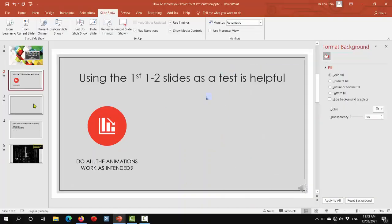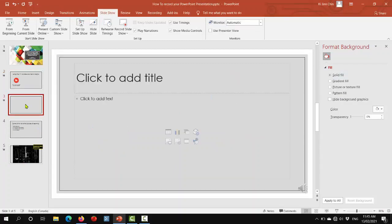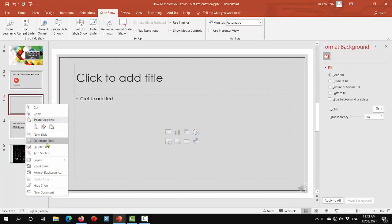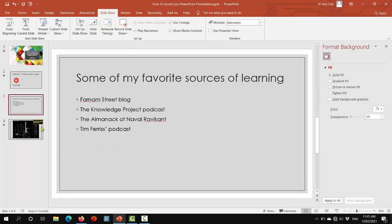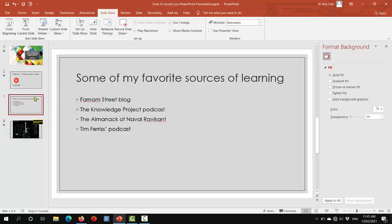Now at this point, we can delete this blank slide and it should now segue neatly from the second slide into the third slide.